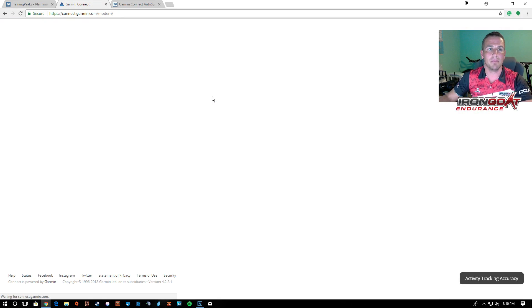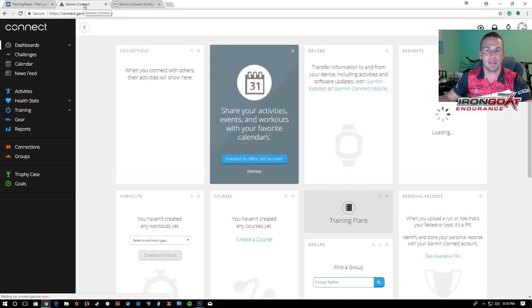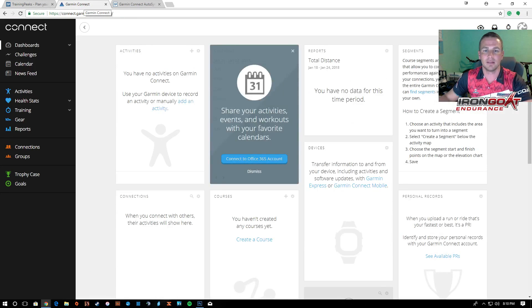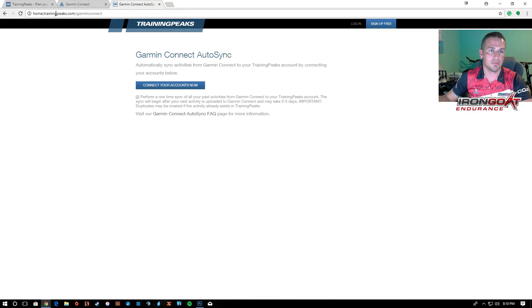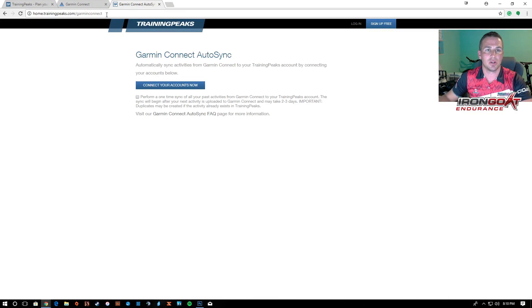Once you're logged in on both of these sites, on TrainingPeaks and Garmin Connect, you're going to go to this website right here. TrainingPeaks.com slash Garmin Connect and it's going to bring you to this screen here.